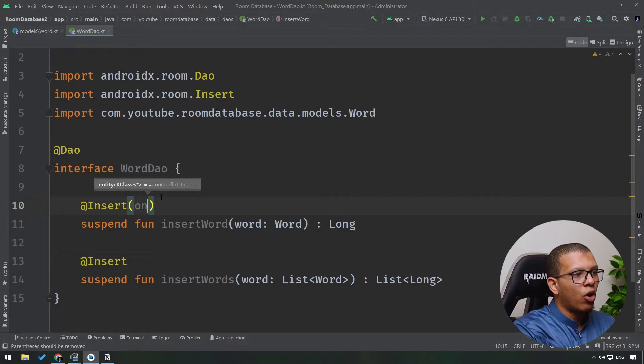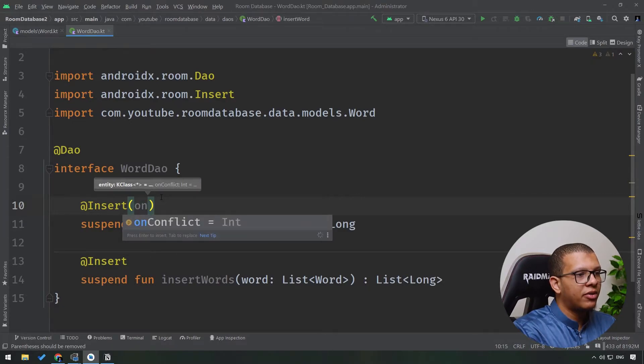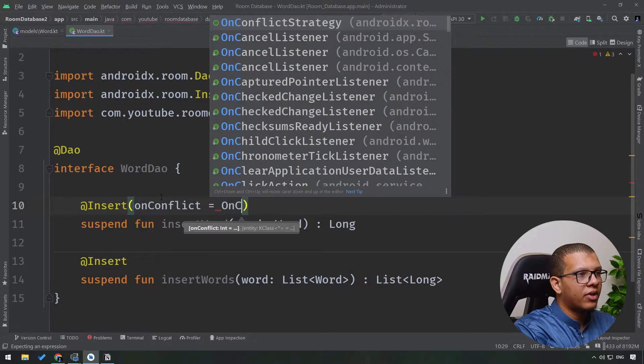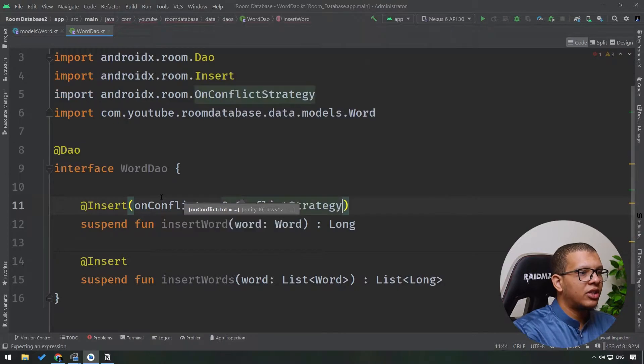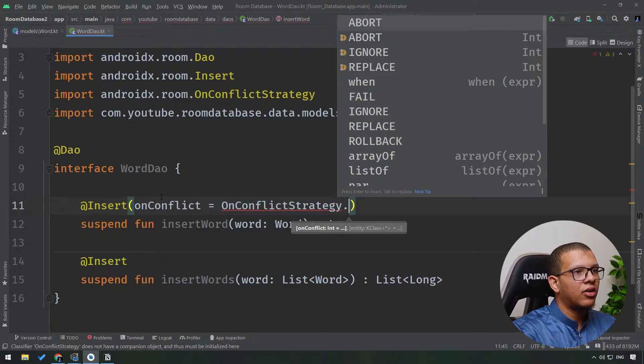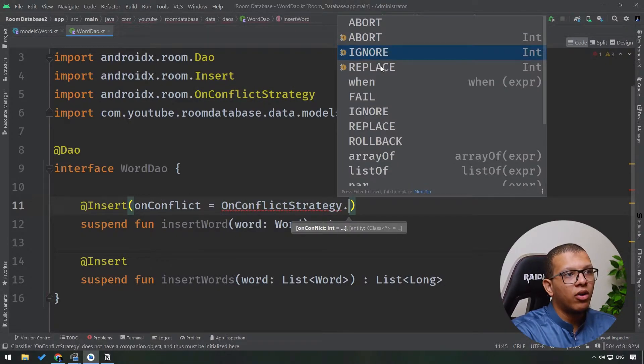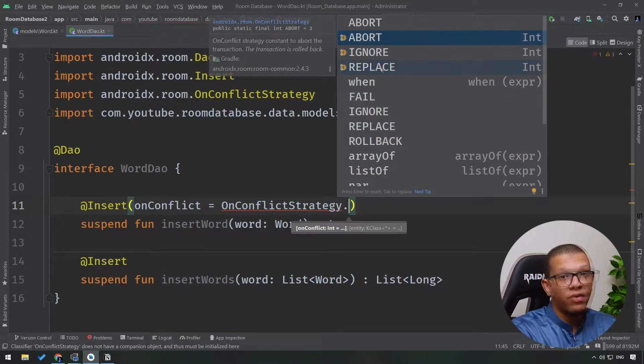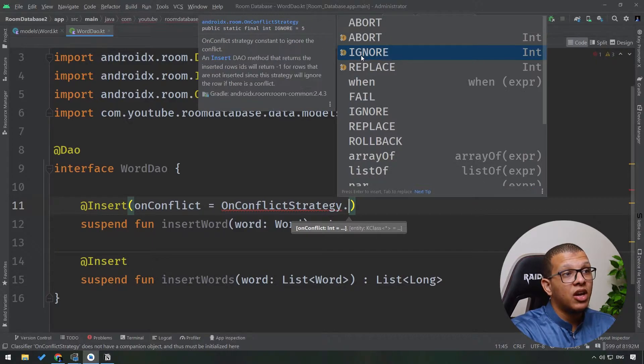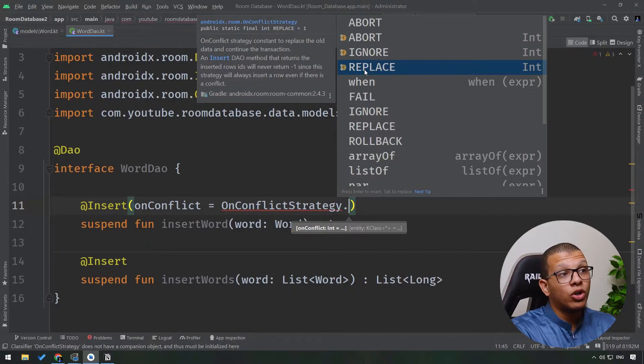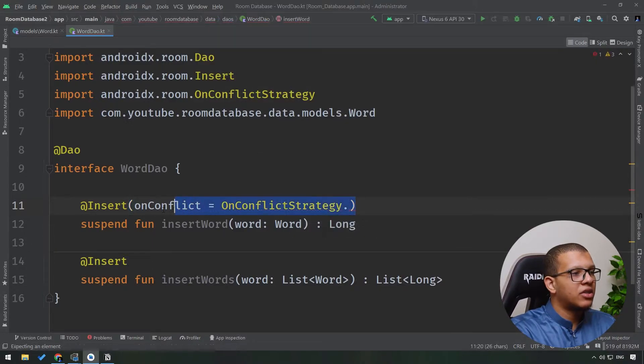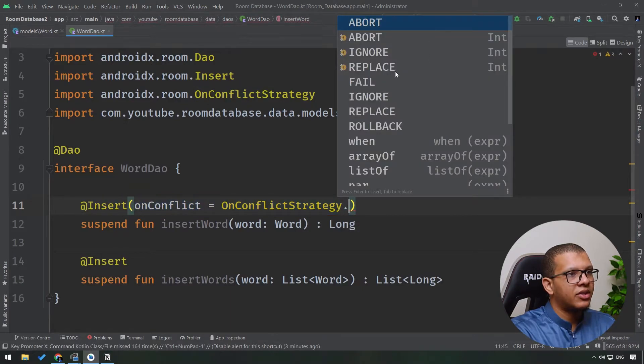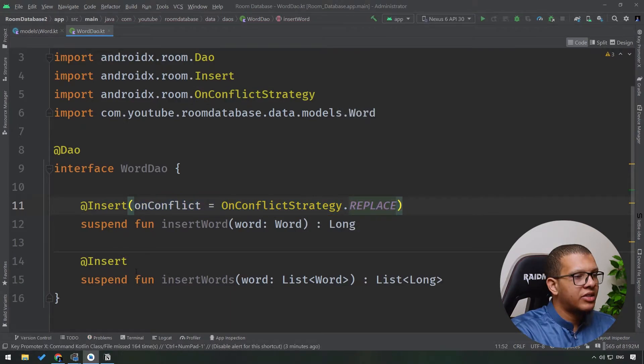Here, if you press Ctrl+P for the onConflict parameter, there is OnConflictStrategy here. And if I click on it, you will see ABORT, IGNORE, or REPLACE. If it finds the conflict, it will abort it, it will ignore it, or it will replace the previous entity. That's simple. Just keep that in mind. I will just use REPLACE here, and same thing for here.